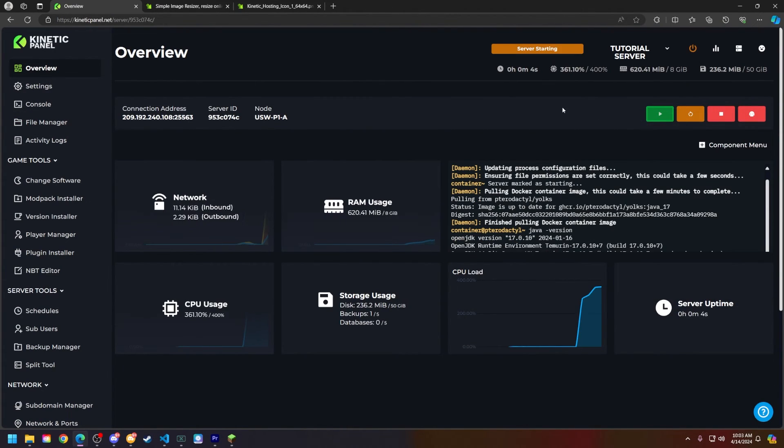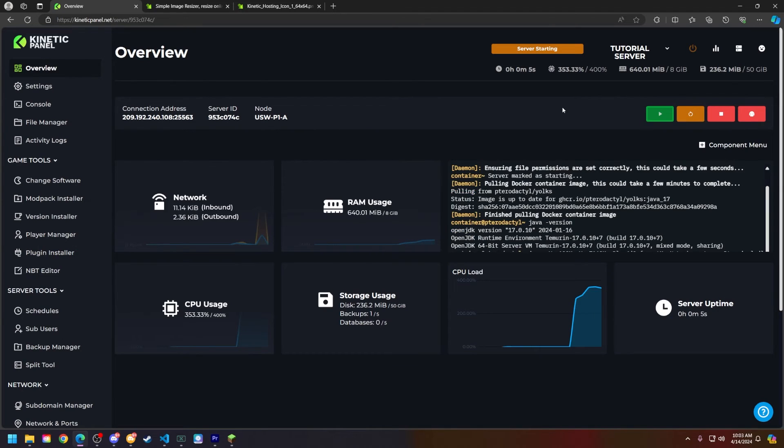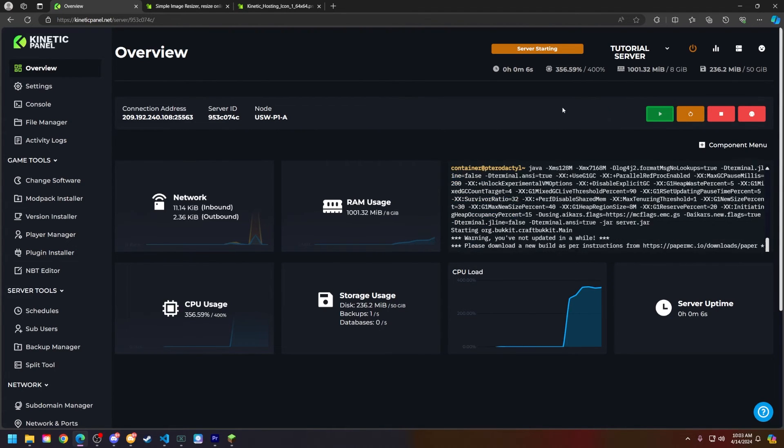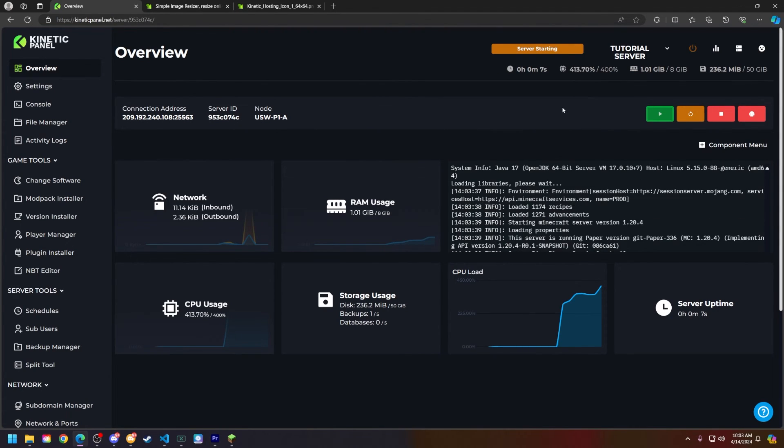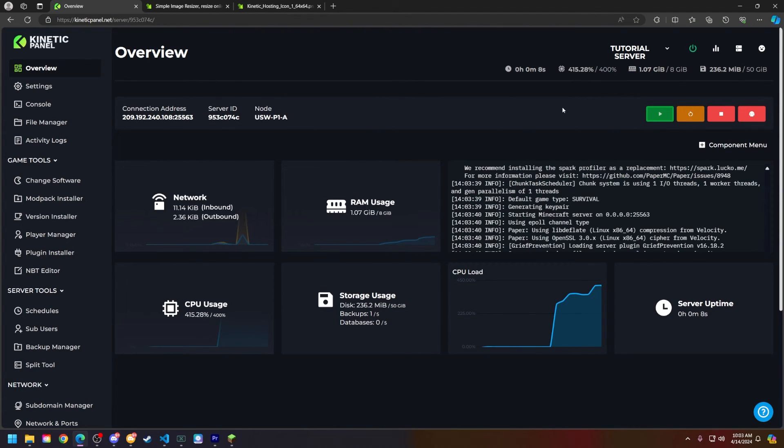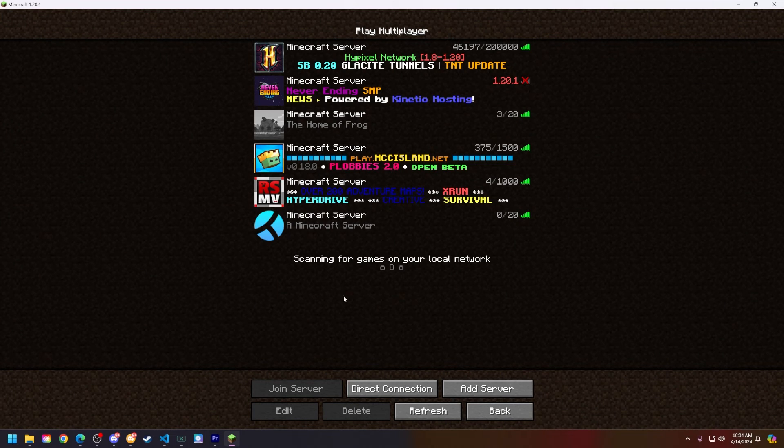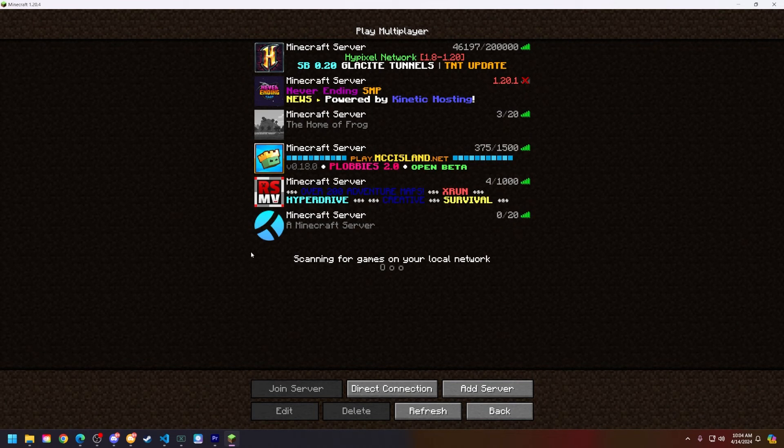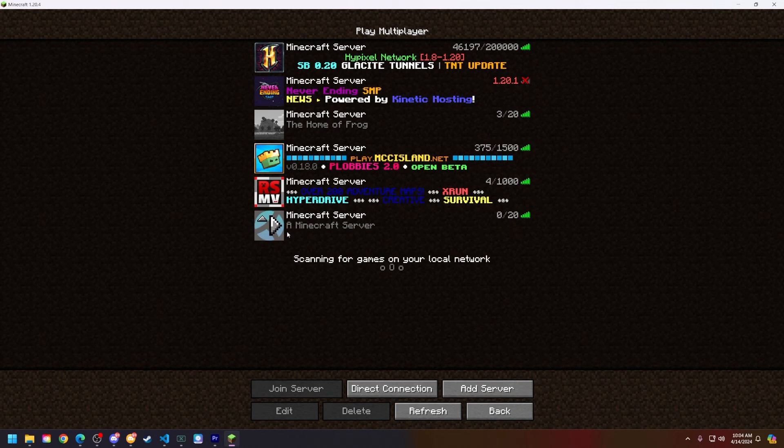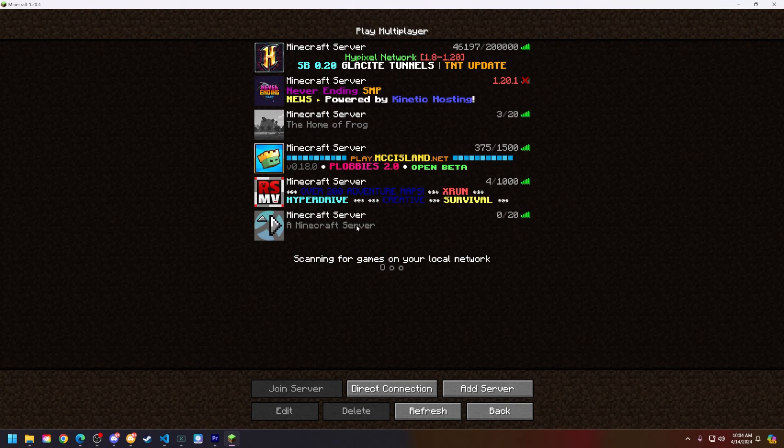Now let's head to Minecraft so I can show you that the server icon has loaded correctly. As you can see right here, the server icon that I've resized is now working on my server. So that is how you set a server icon on your Minecraft server.